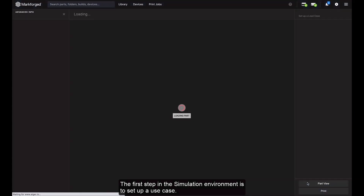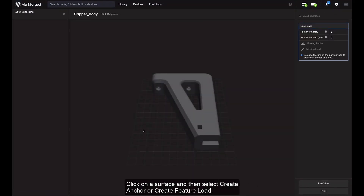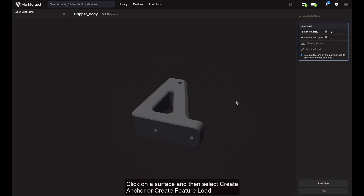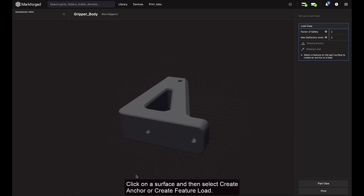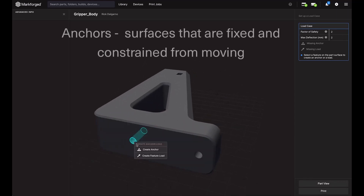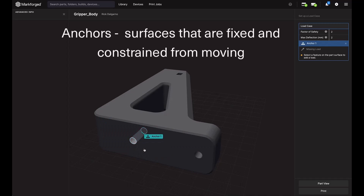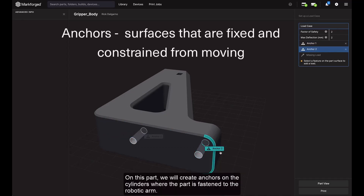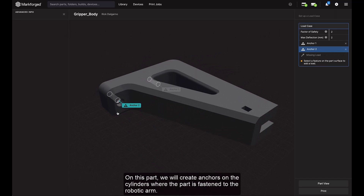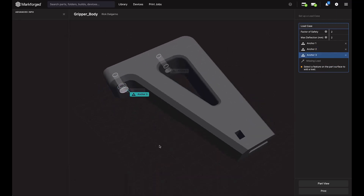The first step in the simulation environment is to set up a use case. Click on a surface and then select create anchor or create feature load. Anchors are surfaces that are fixed and constrained from moving. On this part, we'll create anchors on the cylinders where the part is fastened to the robotic arm.